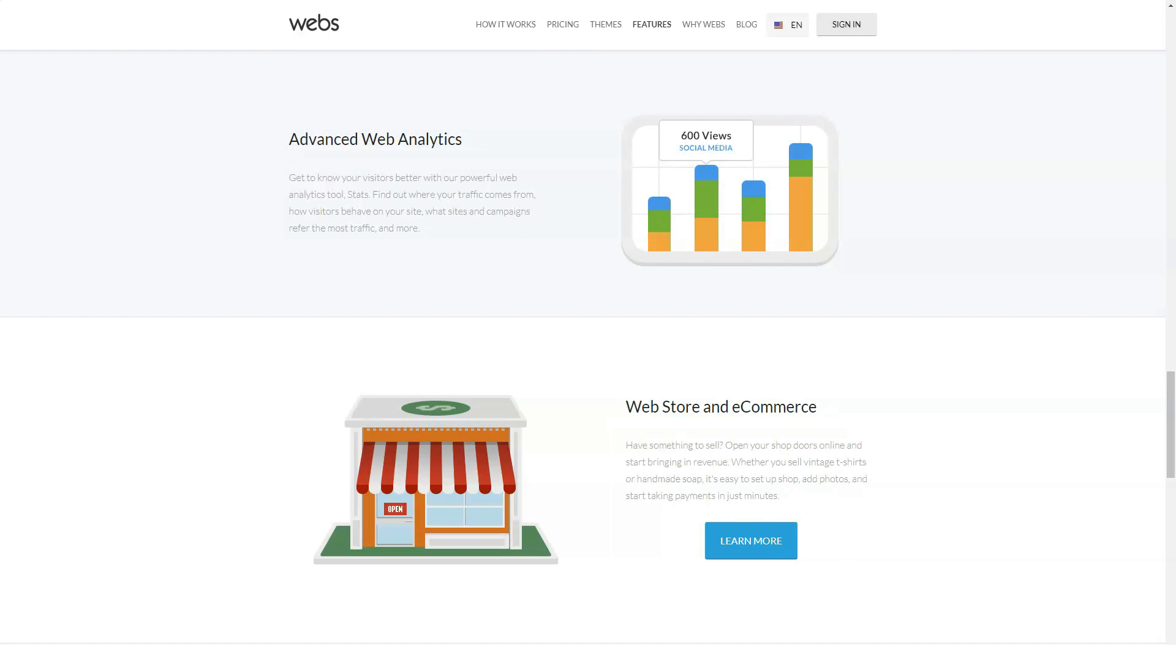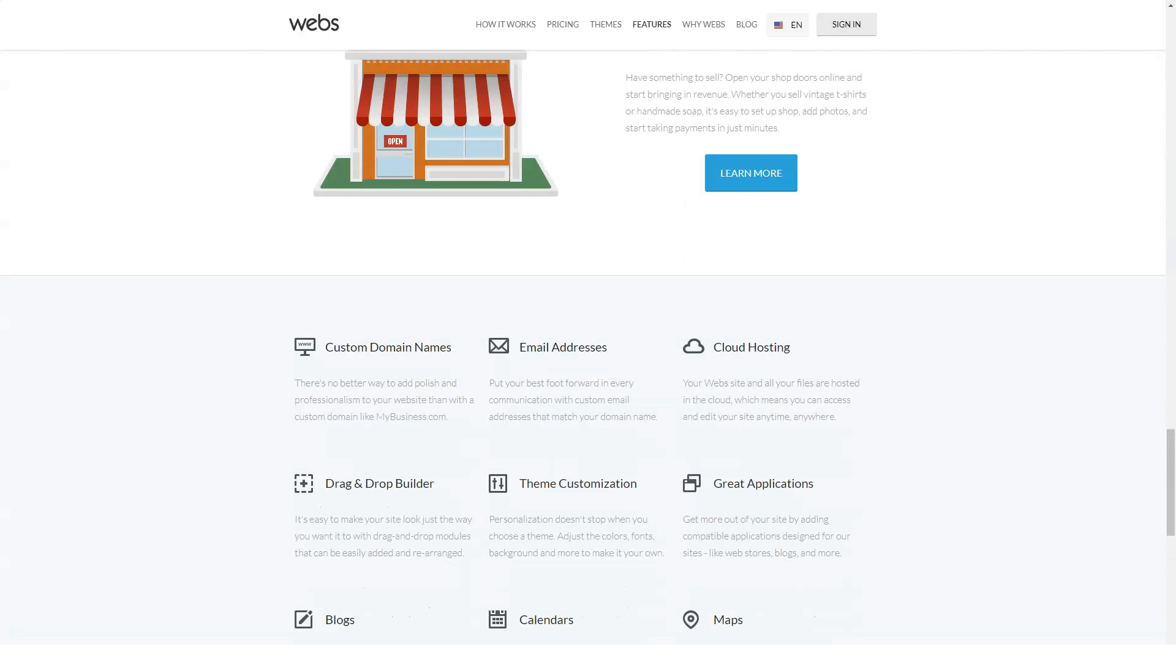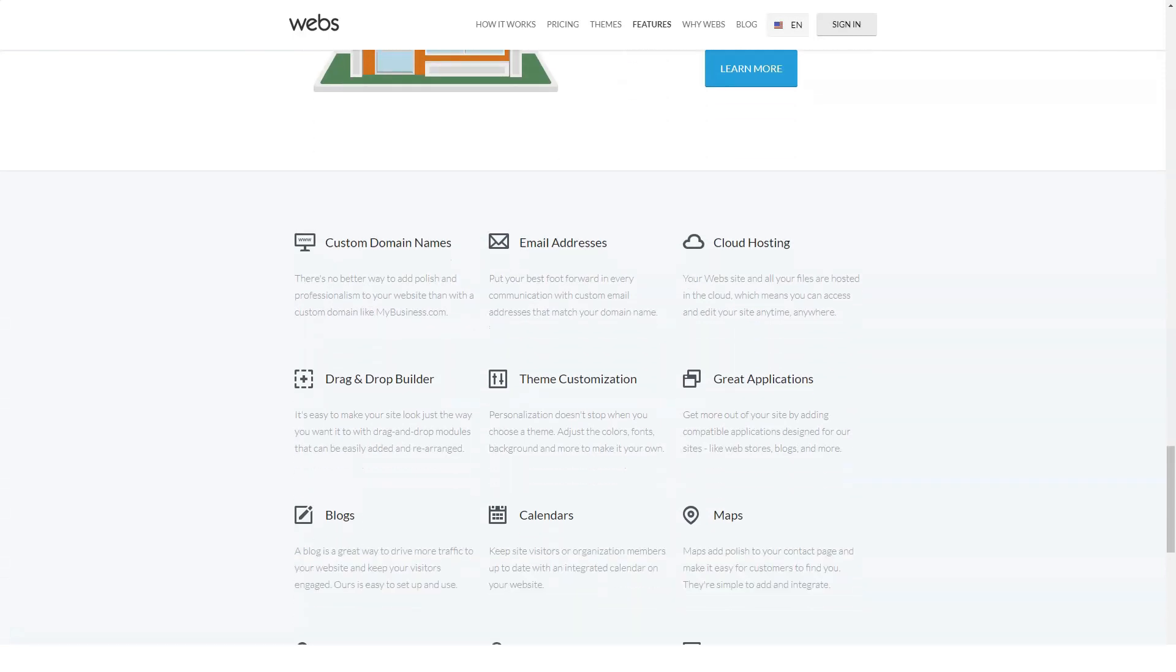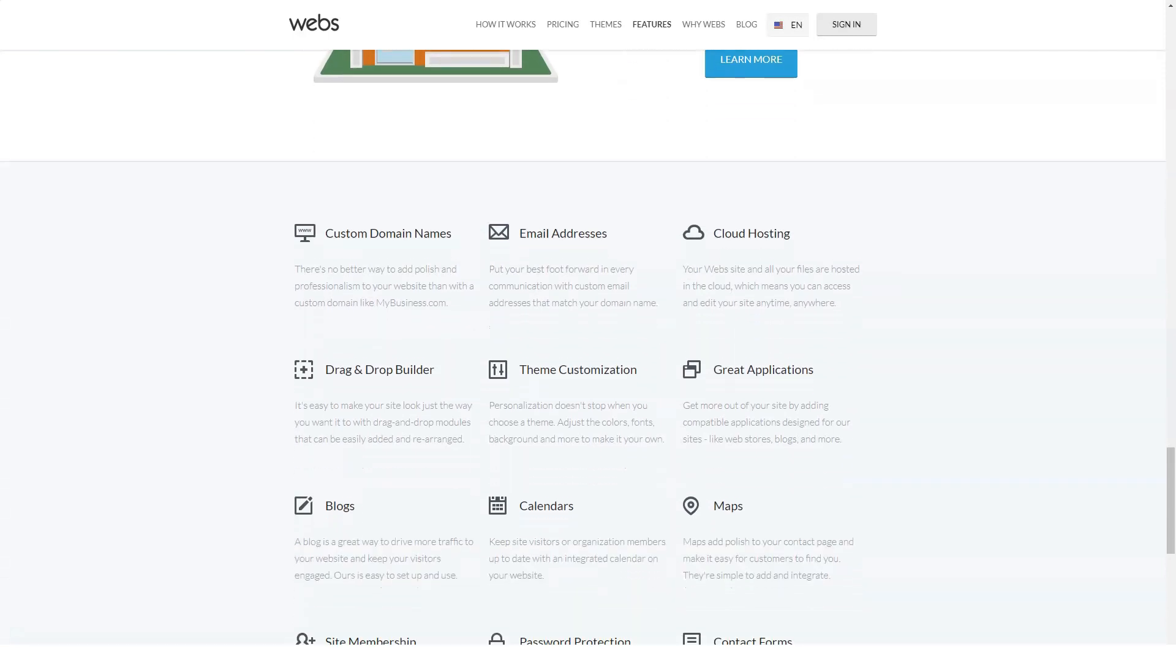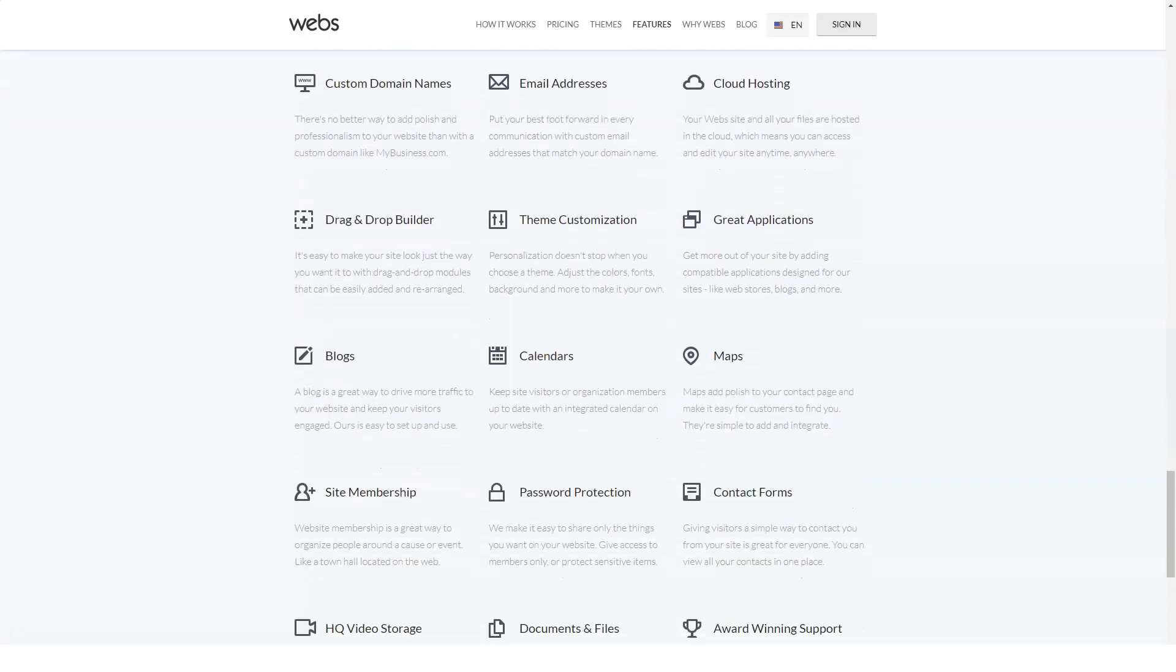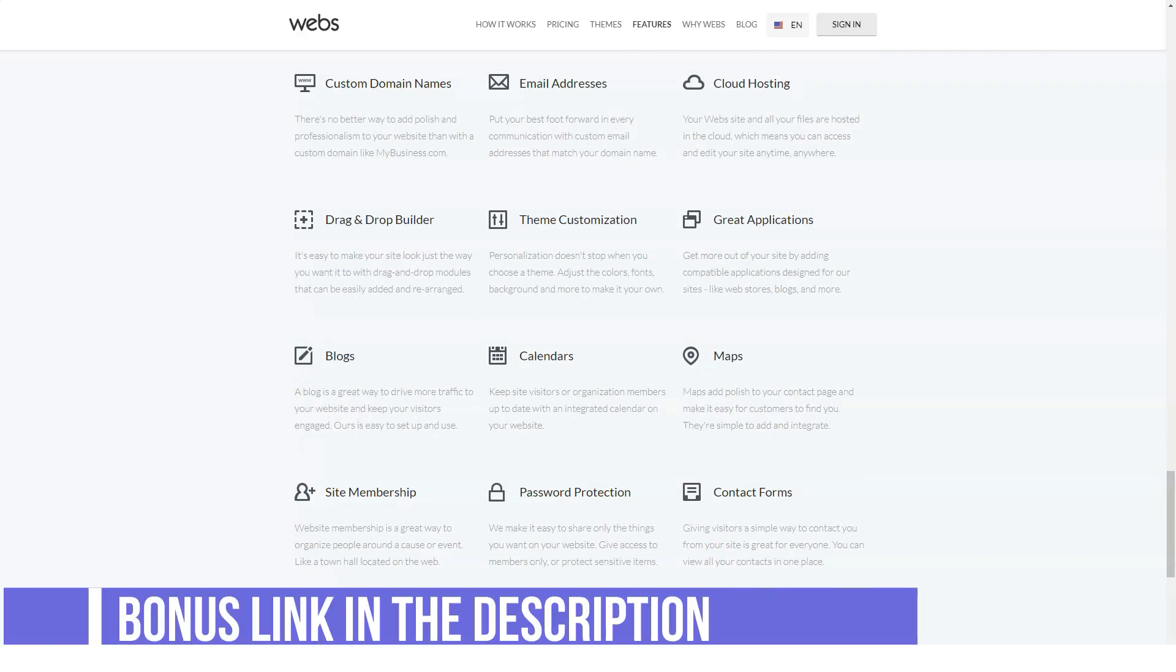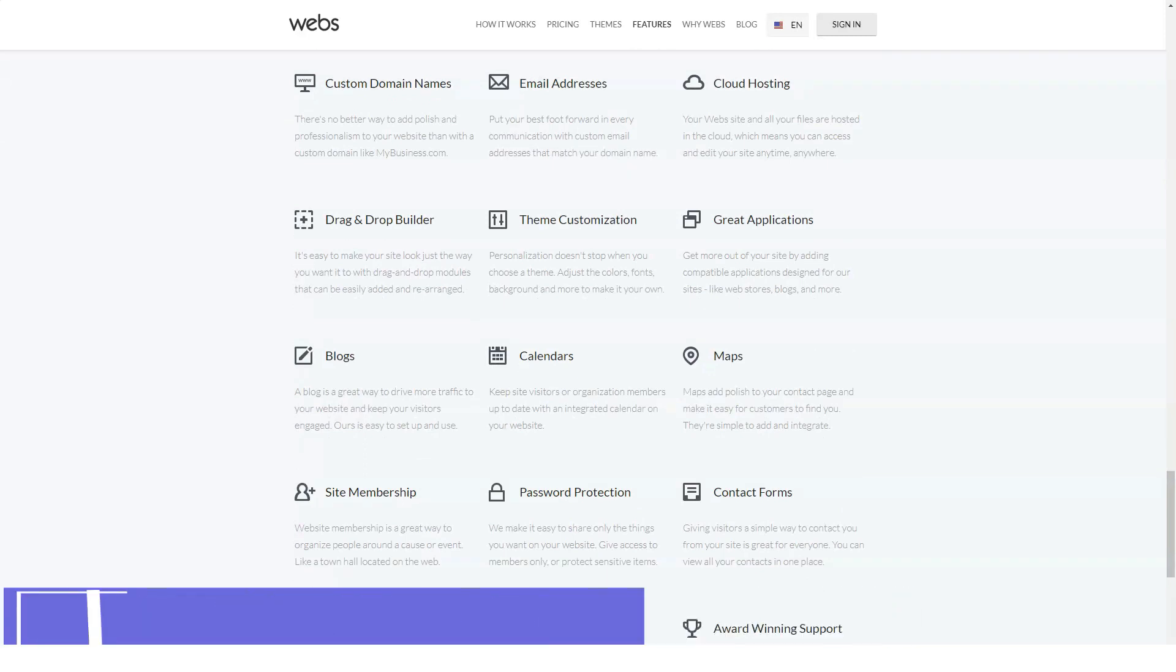One disadvantage of Webs is the lack of an export feature. This means that if you ever want to use another website builder or host your website, you won't be able to take it with you. You will need to create a website from scratch if you ever decide to leave Webs.